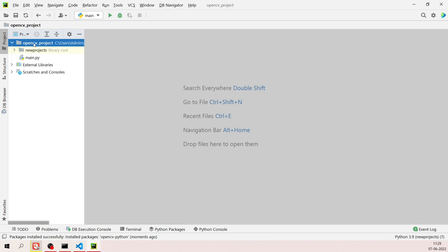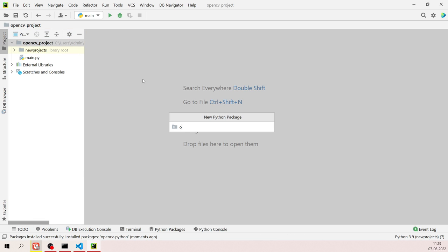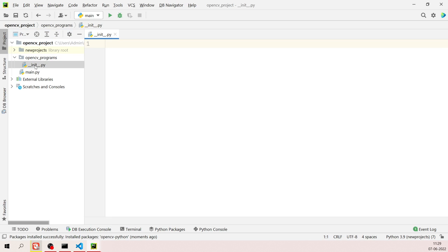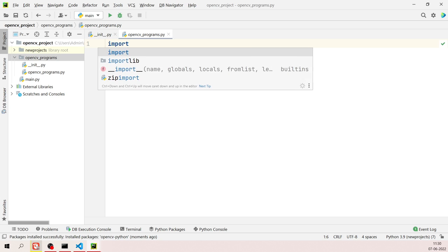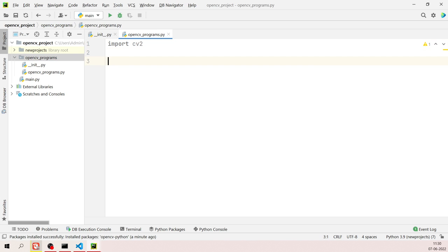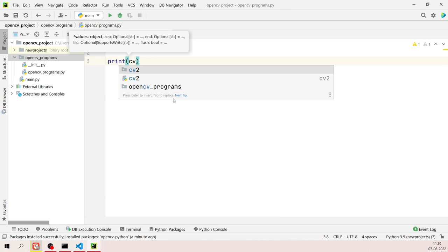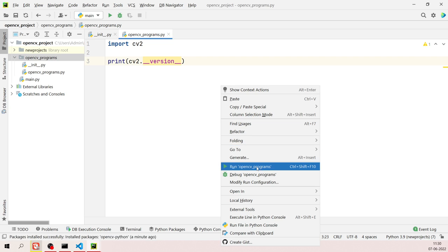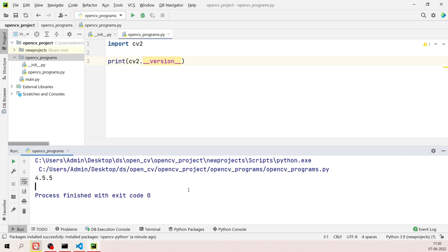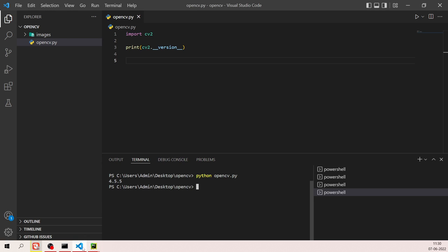Once installed, click OK, then create a new package called 'opencv_programs'. Inside the package, create a Python file called 'opencv_programs'. Type 'import cv2' and 'print(cv2.__version__)'. Right-click and run the file — it will print the OpenCV version you're using in PyCharm.